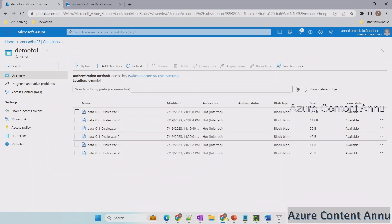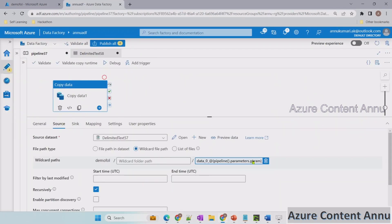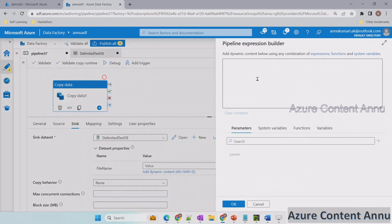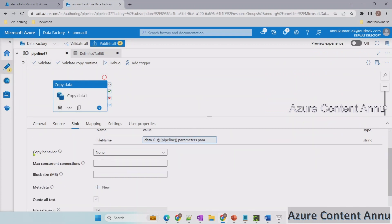The output file name should be similar to the input file name up to that point, but the file extension should be .csv — no underscore and number. So let me copy the wildcard file pattern, paste it, and remove the underscore and star. While debugging, if we give zero for the parameter value, the output file name will be data_0_0_0.sales.csv. Now let me click OK and select copy behavior as 'merge files'.